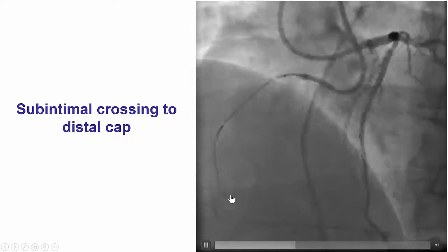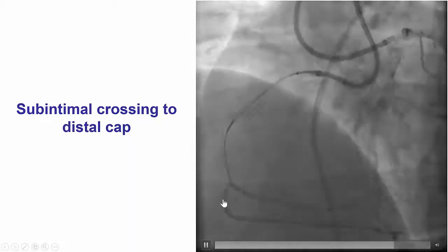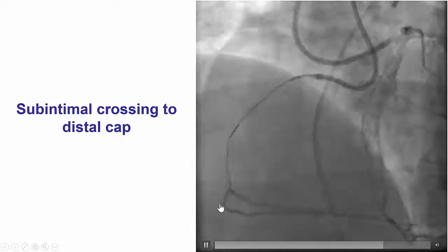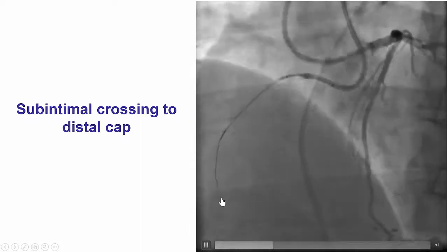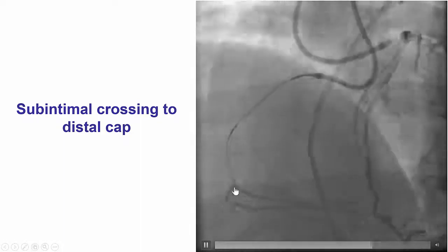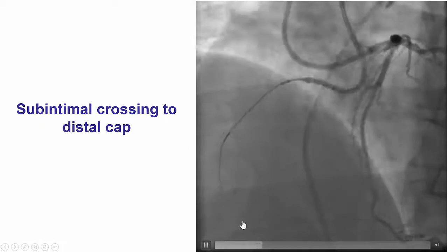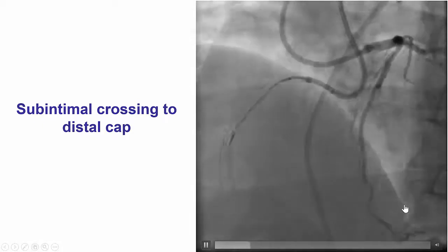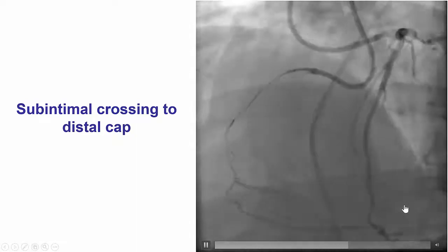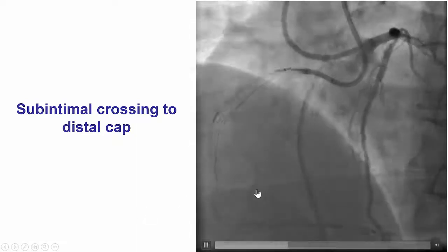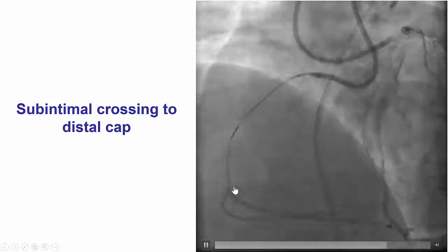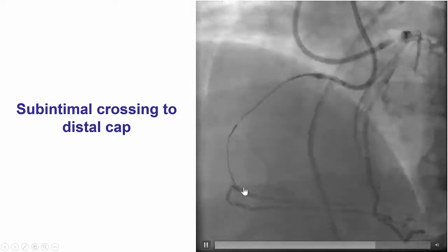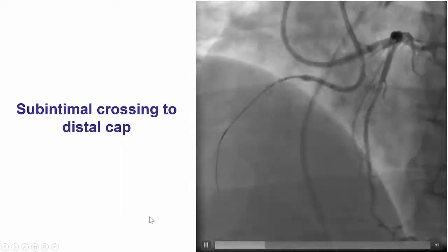The challenge here is that if we re-enter into one of those two branches, the other branch may become occluded. Strategically, the best approach was not to attempt re-entry into the PDA first, because then we would lose flow into the posterolateral — a large branch — and the patient would likely become very ischemic and possibly have a myocardial infarction. Instead, we thought the best way would be to re-enter into the posterolateral first and then re-enter into the PDA.